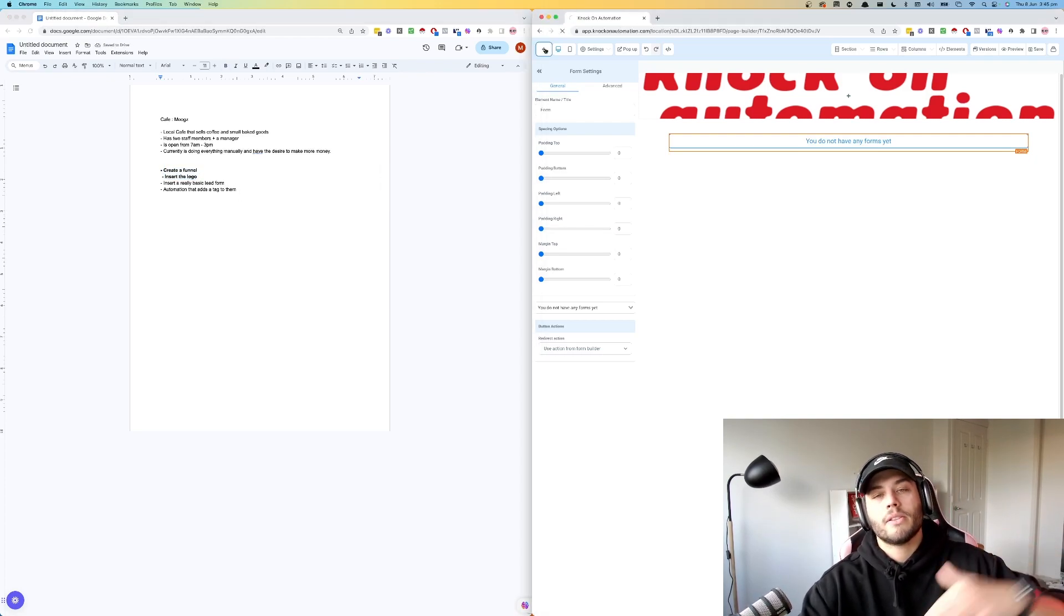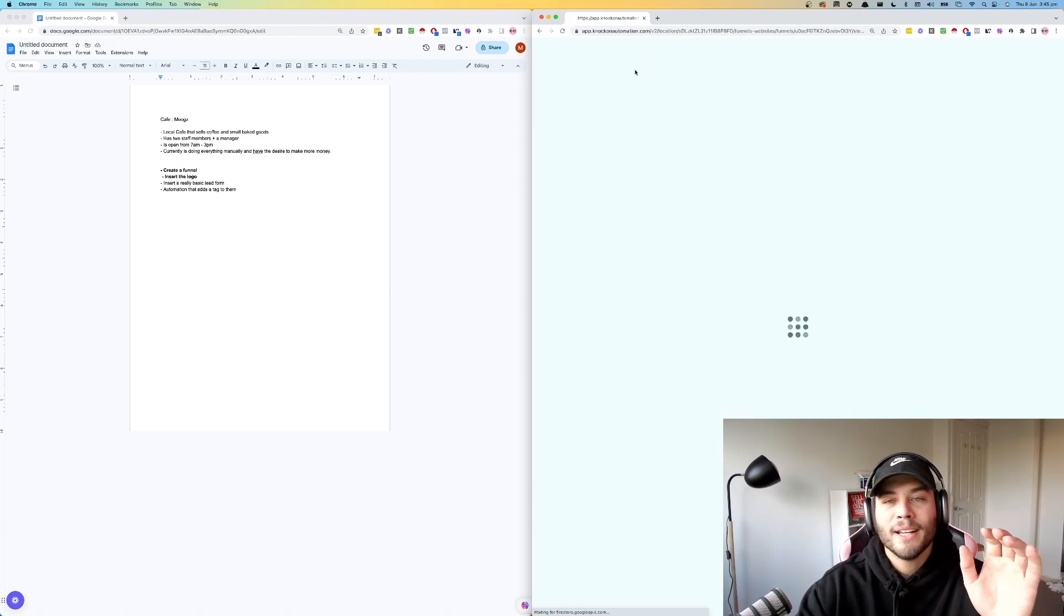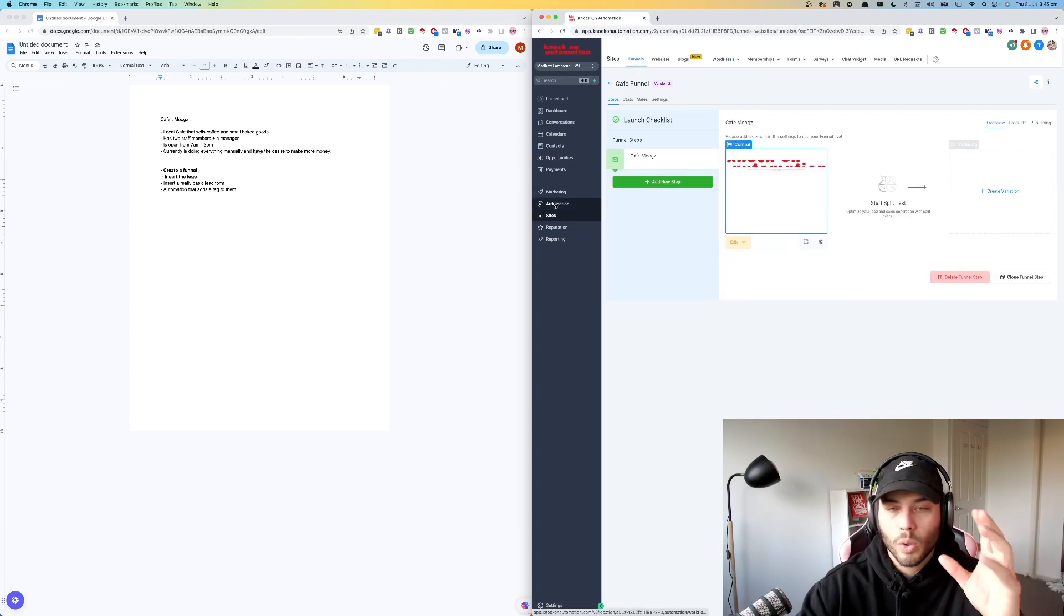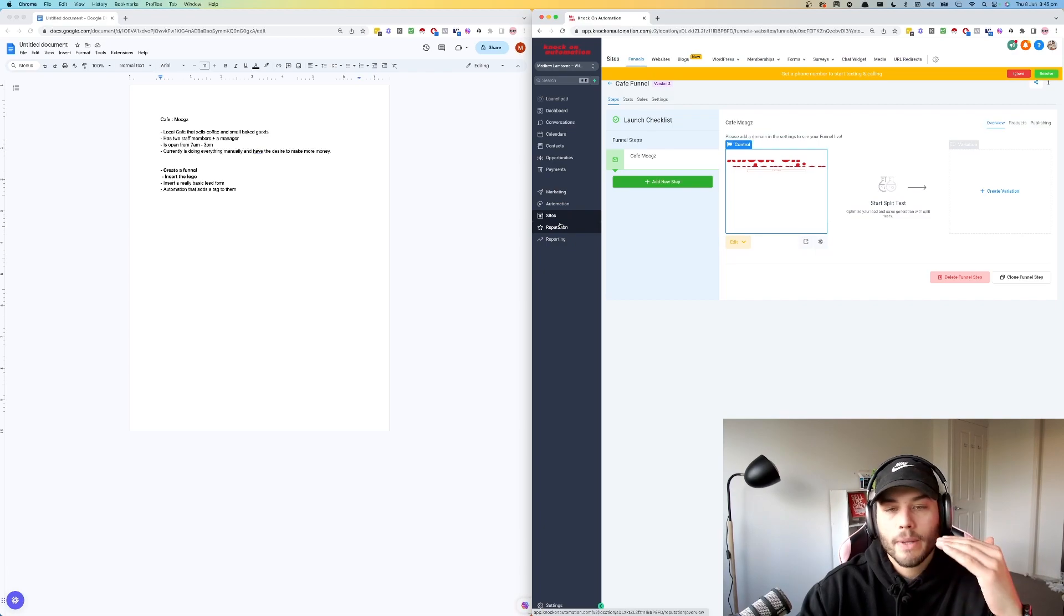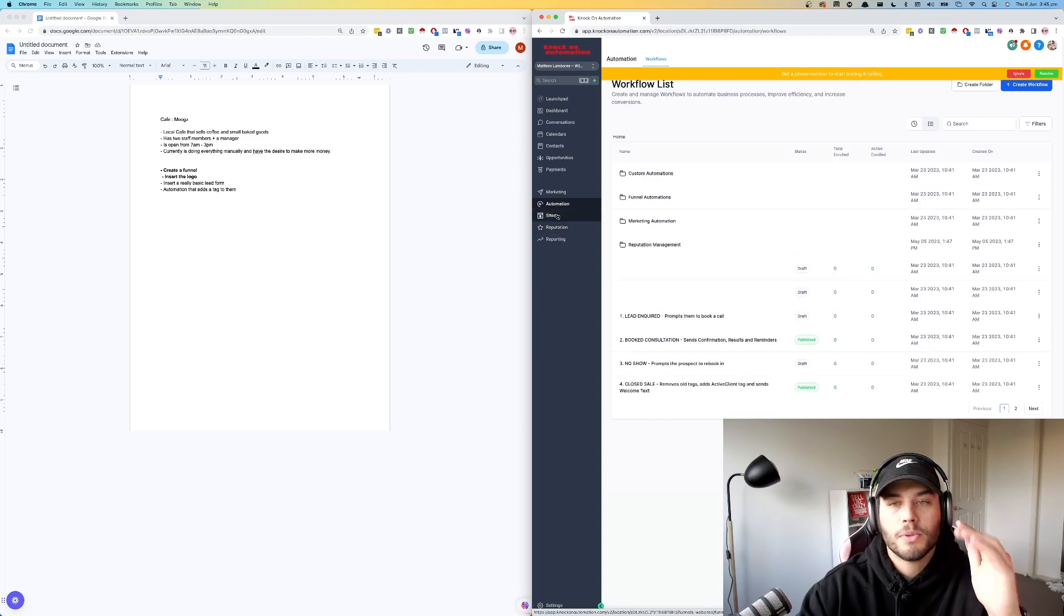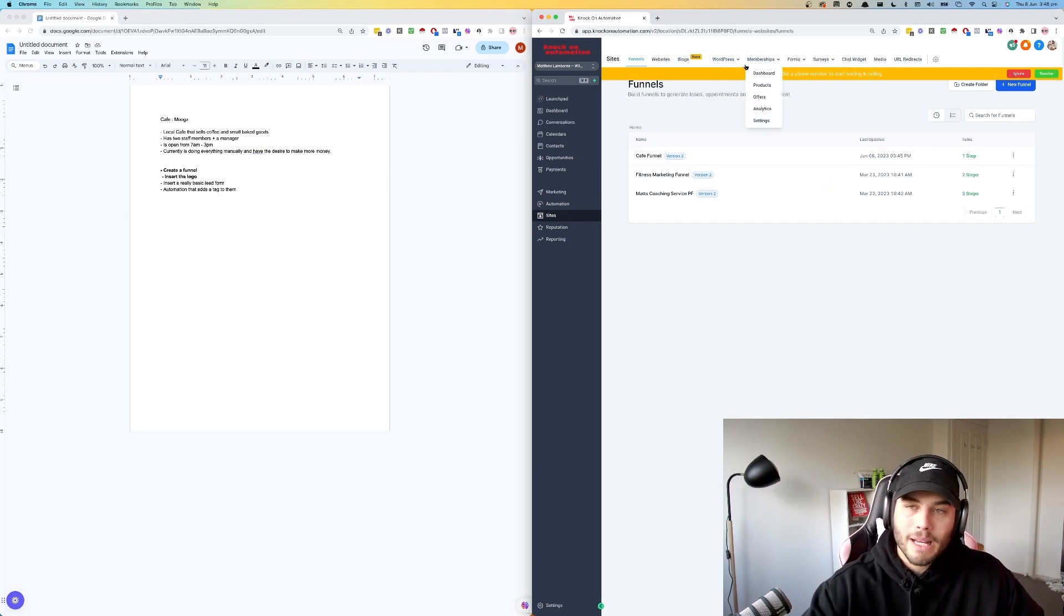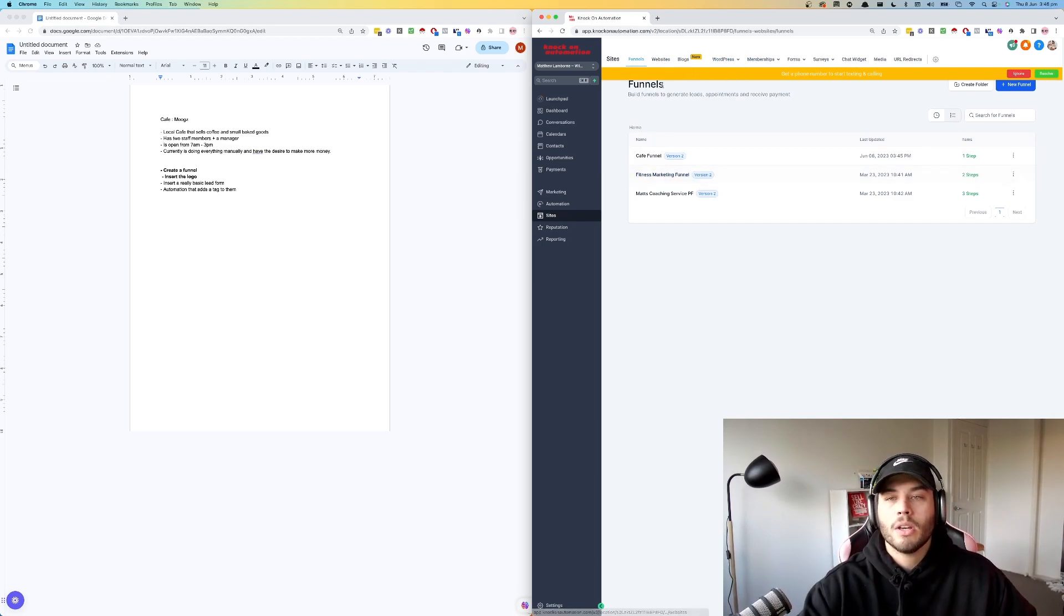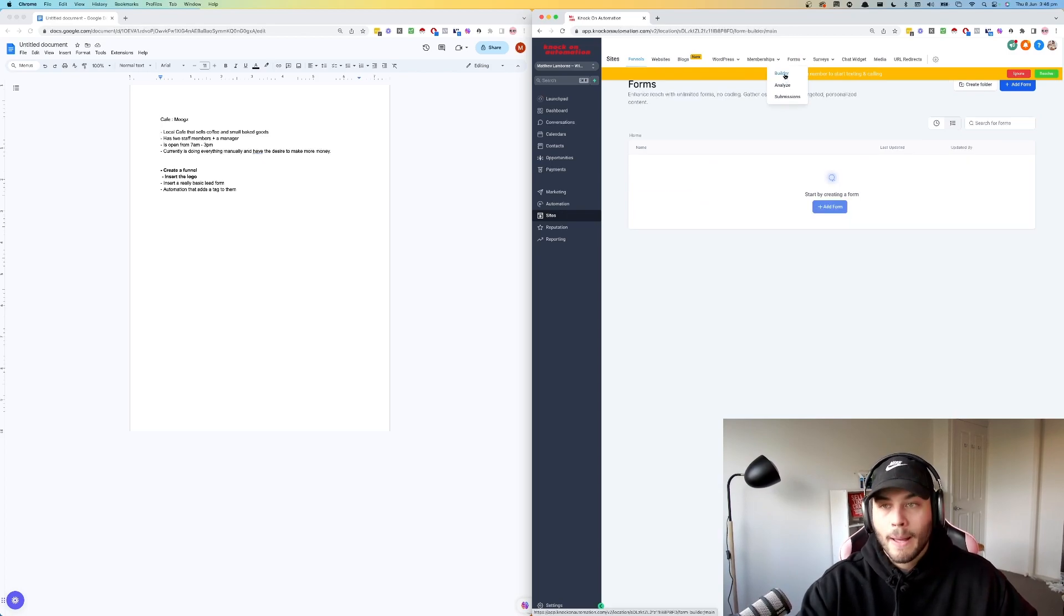So what I'm going to do now is go create a lead form. The reason I like doing this in Go High Level is because I can create a lead form and do all of that in one place. But the reason why we are collecting the customer's information is that we want to be able to contact them as if they were in the store. So we want to be able to tell them about specials, about opening hours changes.